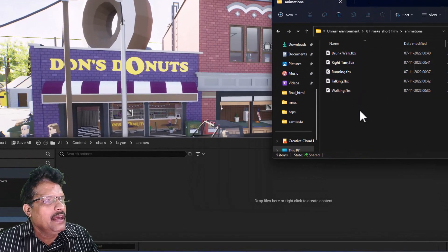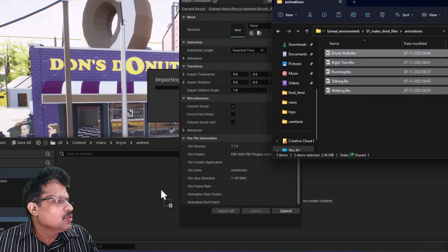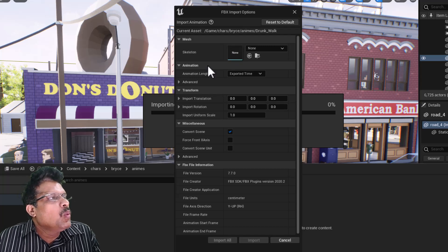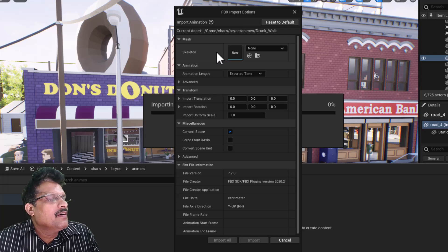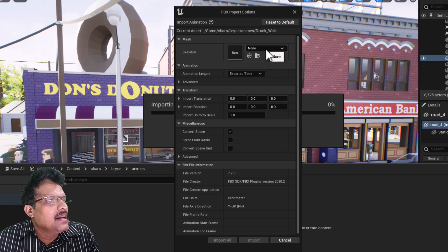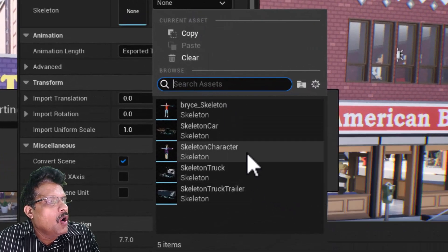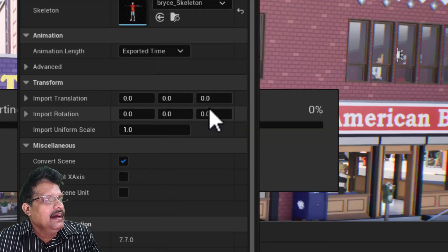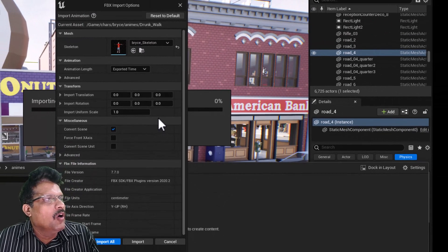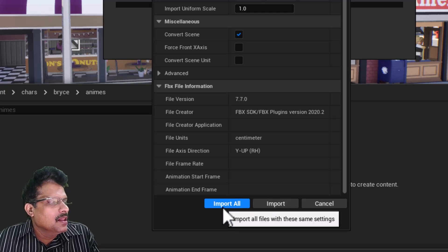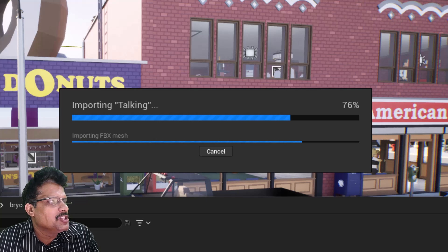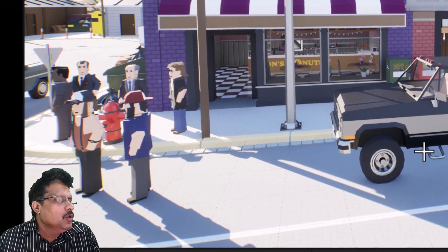I will select all five animation files and drag them into Unreal. This automatically opens the FBX Import dialog. One important thing to remember: when we exported from Mixamo we chose 'Without Skin,' but here we have to attach the skeleton. Choose the Bryce skeleton from the available assets, leave all other settings as default, and click 'Import All' — not just Import — because we have five files selected. All five animations will be imported into the animations folder.